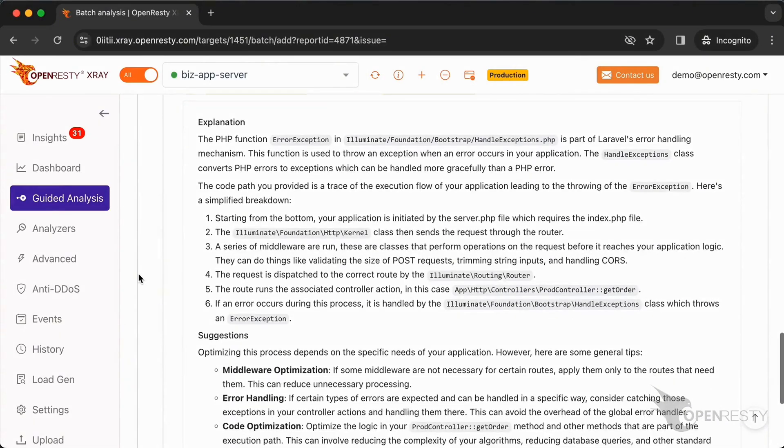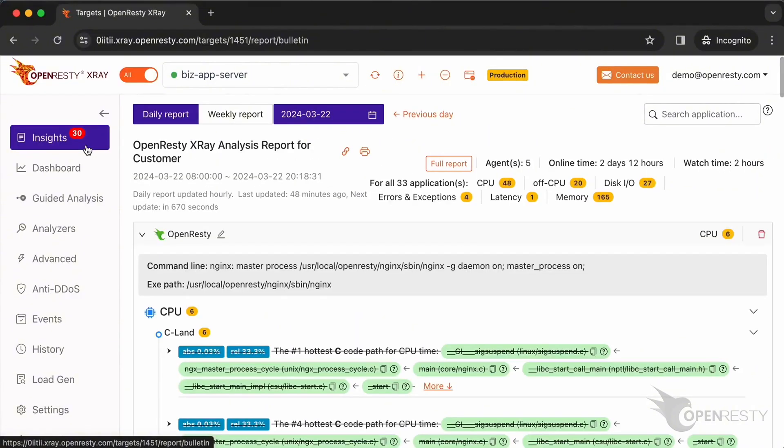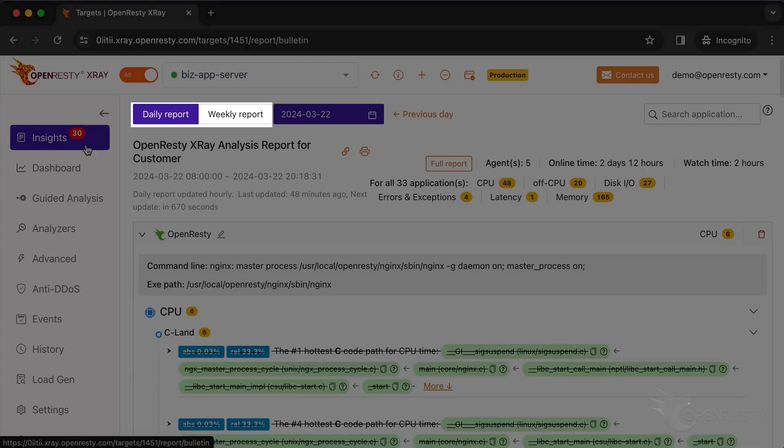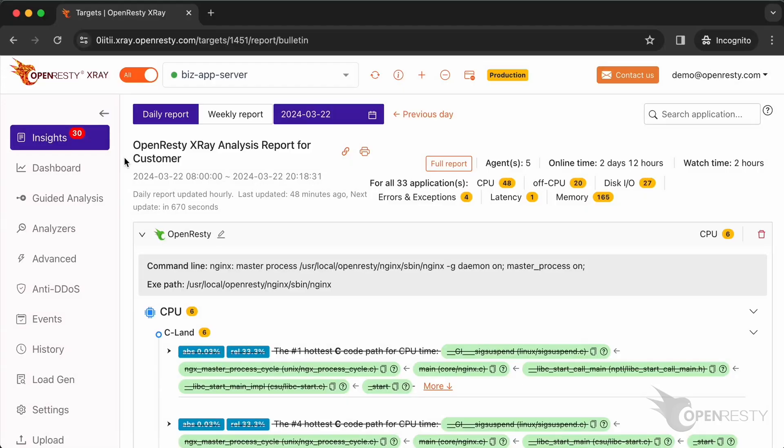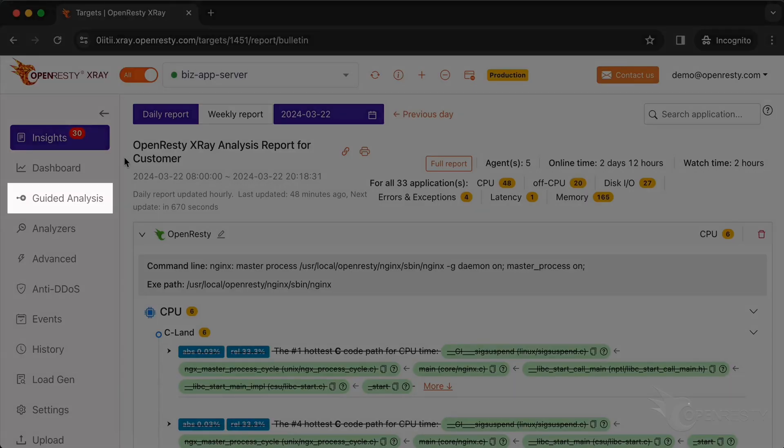OpenResty X-Ray can also monitor online processes automatically and generate analysis reports. Go to the insights page. You can find the reports on the insights page for daily and weekly periods. For this reason, you don't have to use the guided analysis feature. Though guided analysis is useful for application development and demonstration purposes.